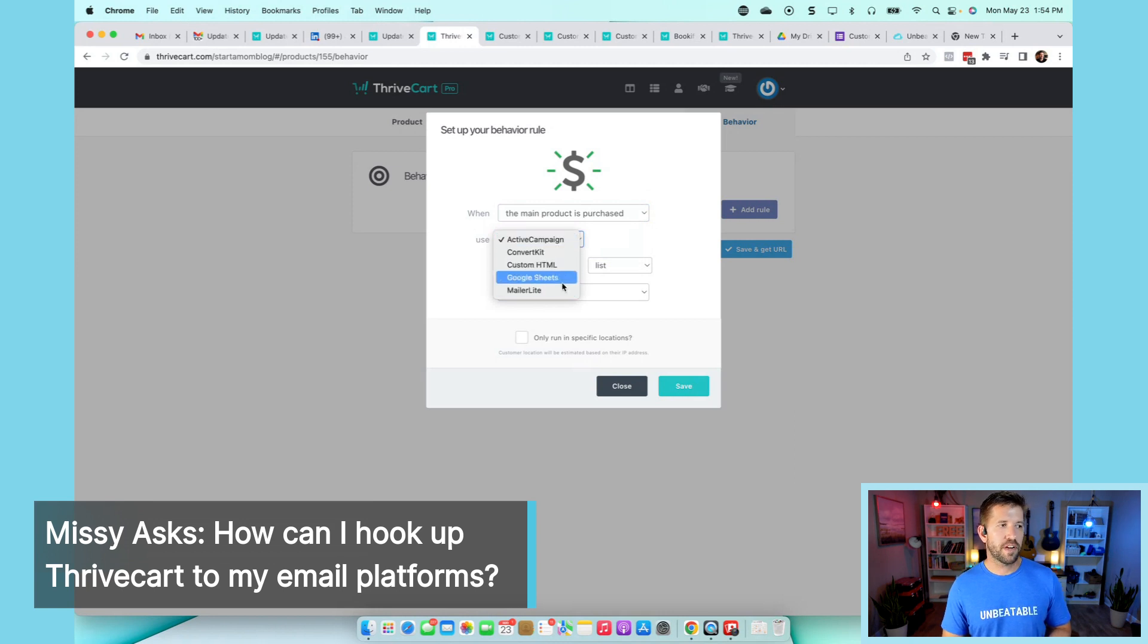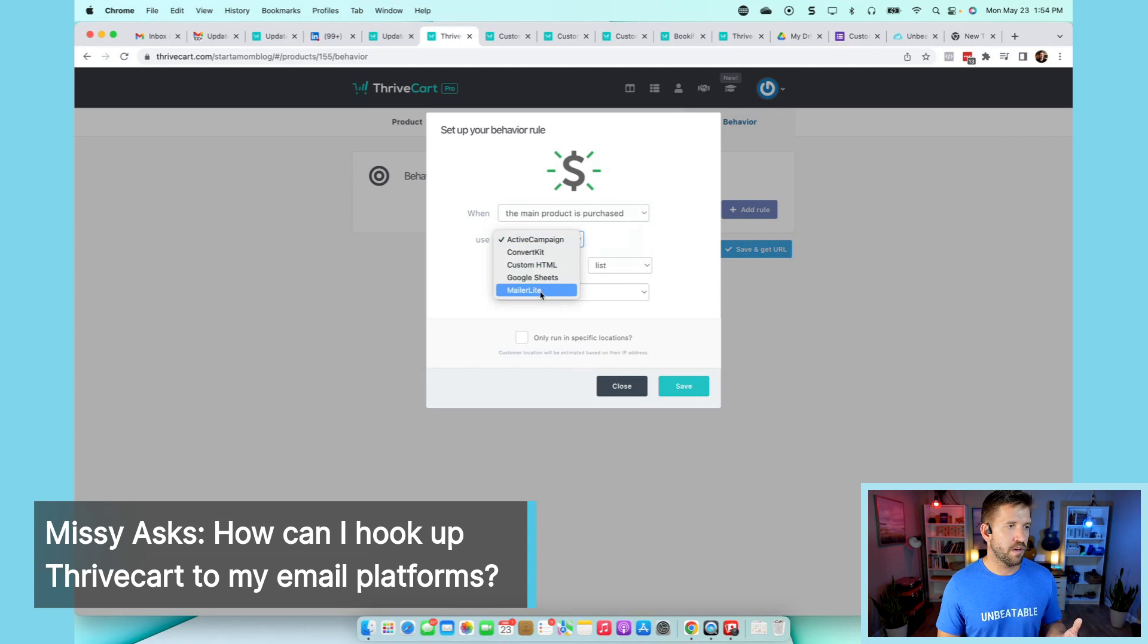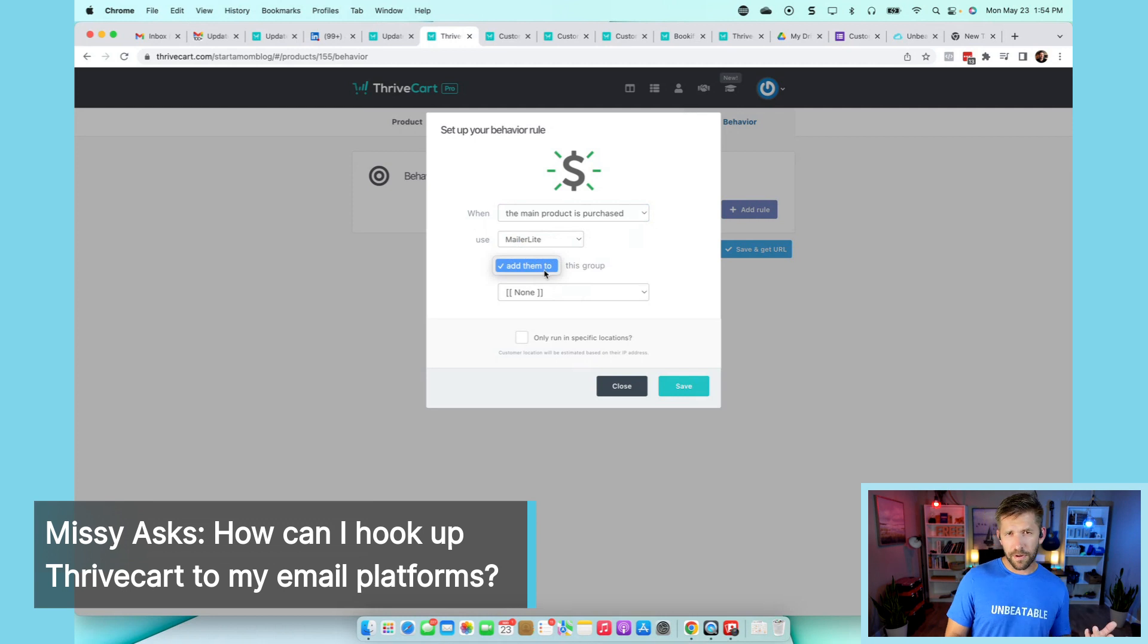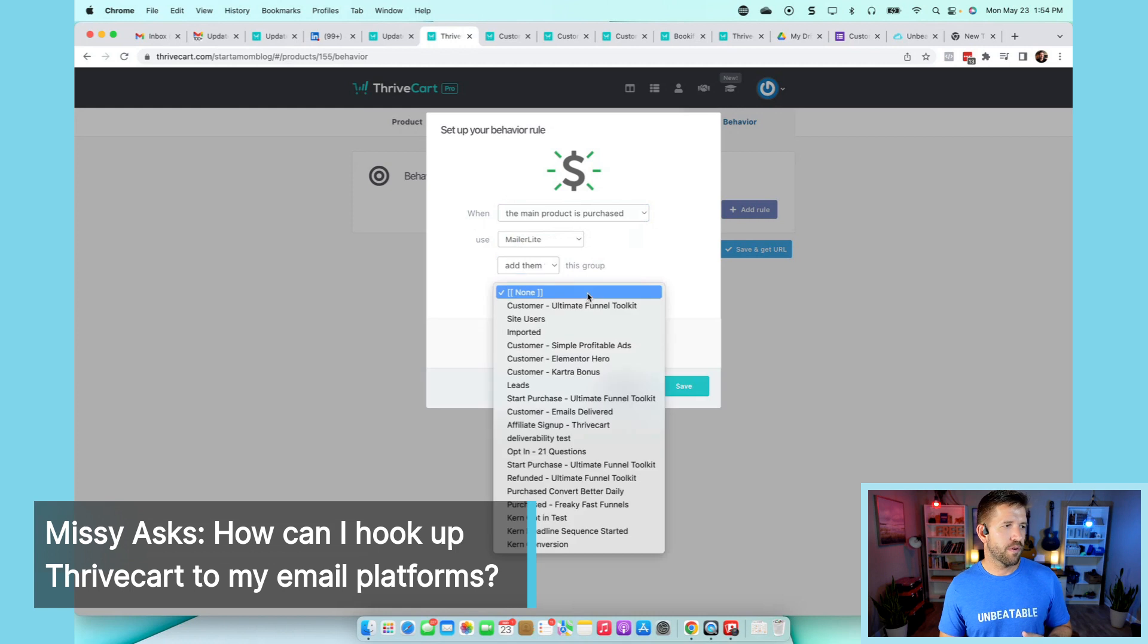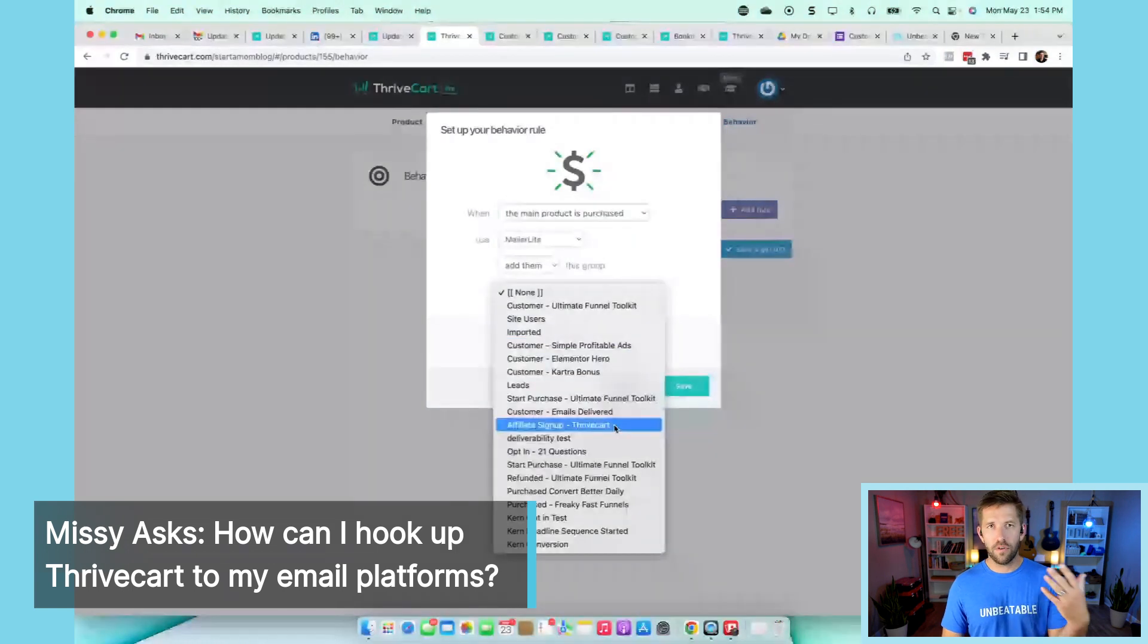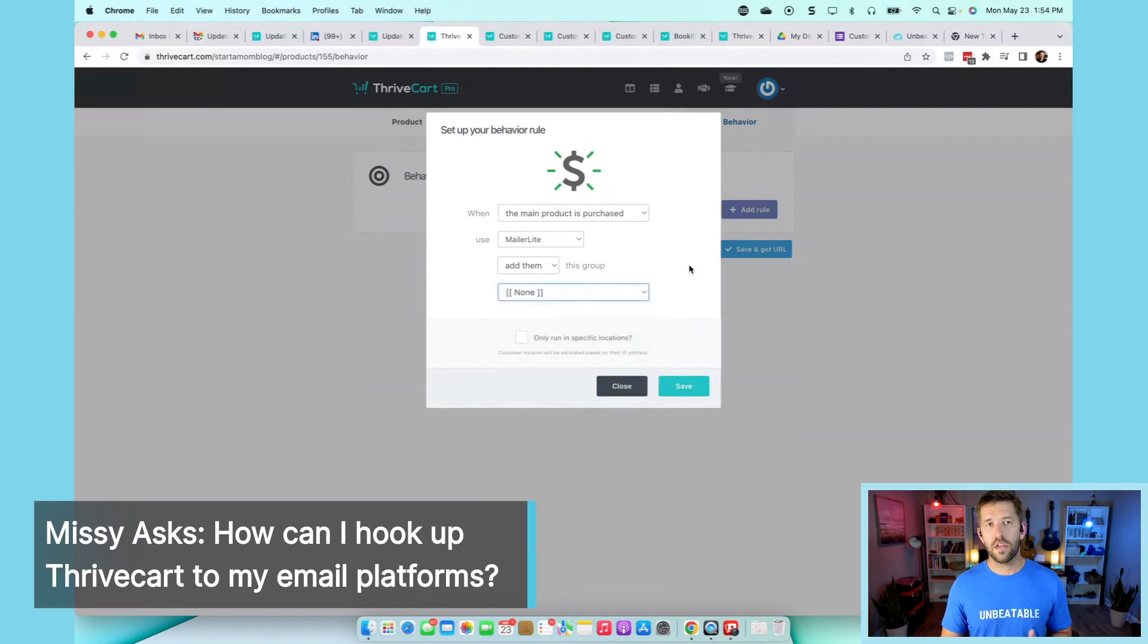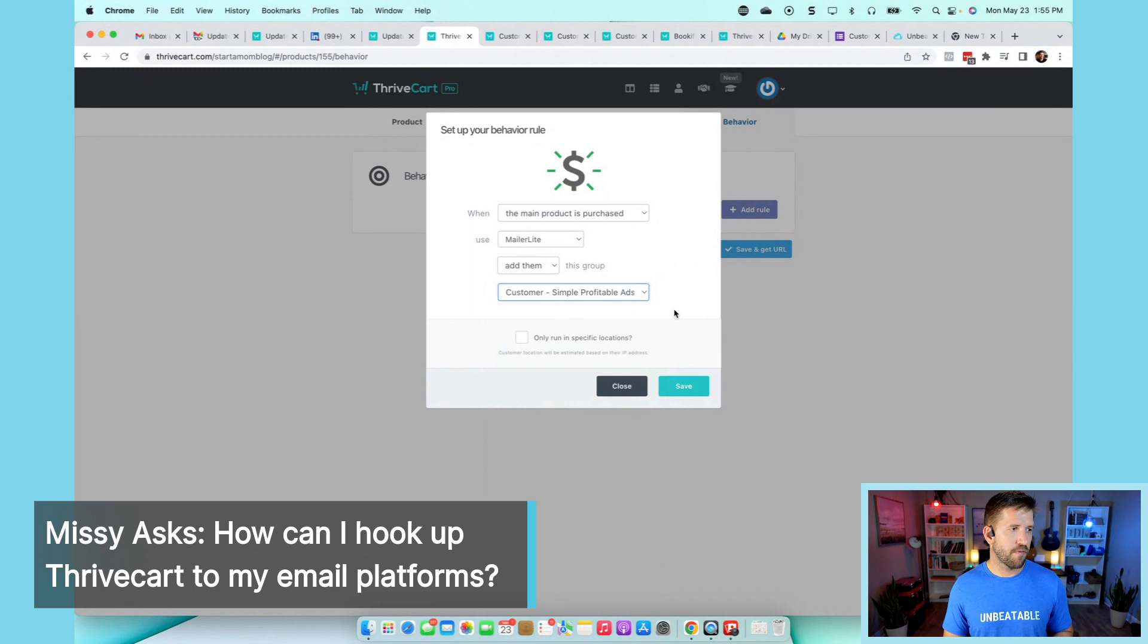You could have multiple different accounts set up, multiple different email marketing platforms. Use whichever one's right for you. I'll click on MailerLite, add them. Some allow you to remove from a group, but MailerLite is just one way, so it's easier I guess. Add them to a group, and if you integrate it correctly, you should have your different lists right there that you can select from. Let me just select a customer list for Simple Profitable Ads, for example.